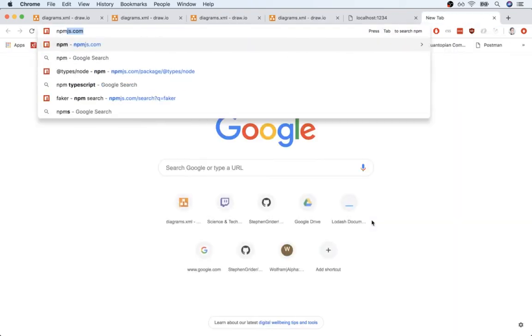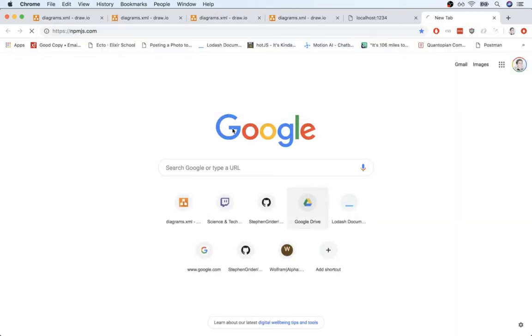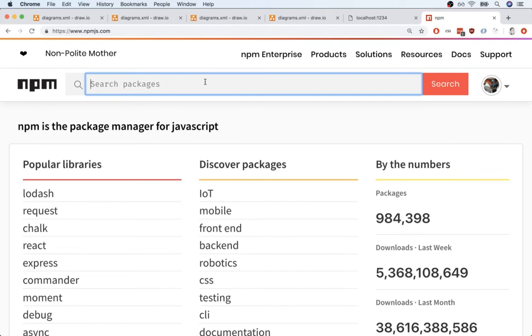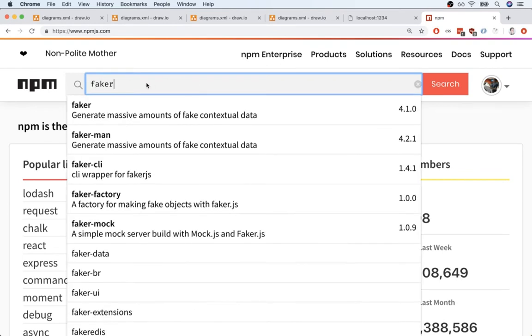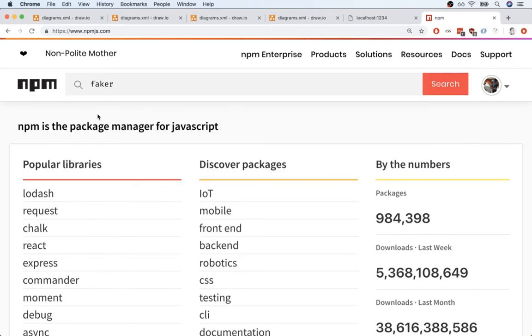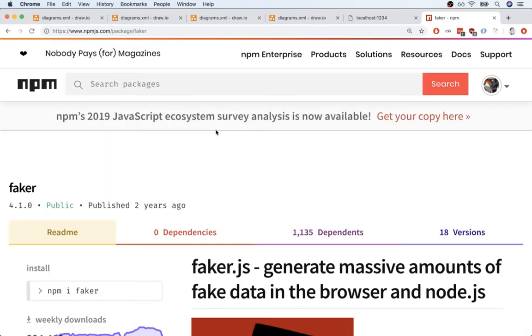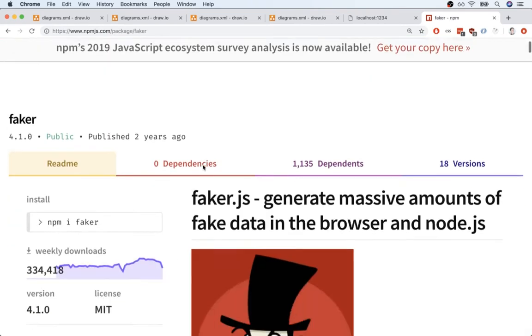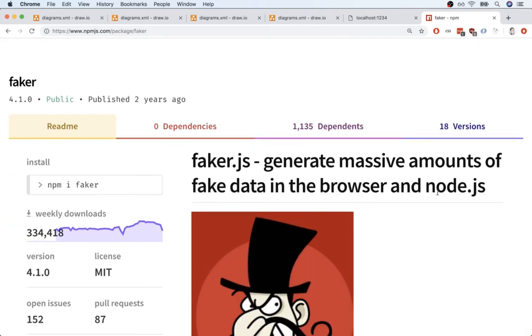So I'm going to go to npmjs.com. Once here, I'm going to search for Faker at the top, and I should see it as one of the first results. All right, so here's the documentation.